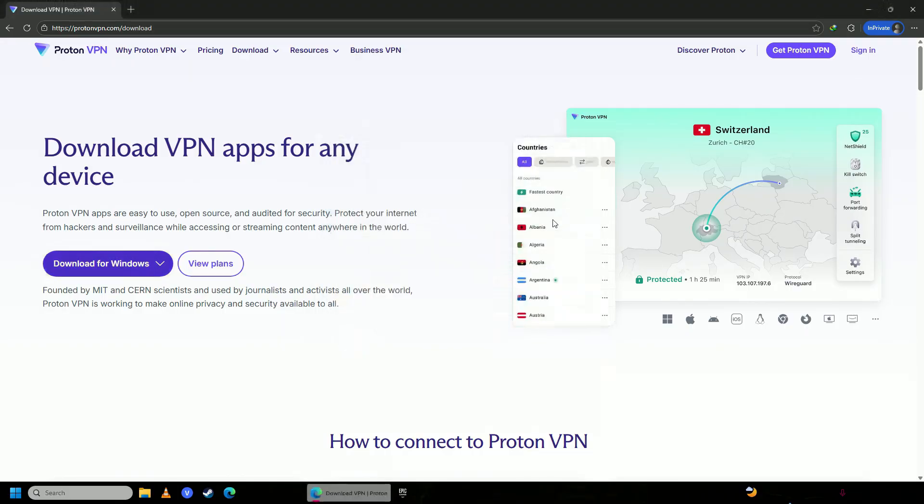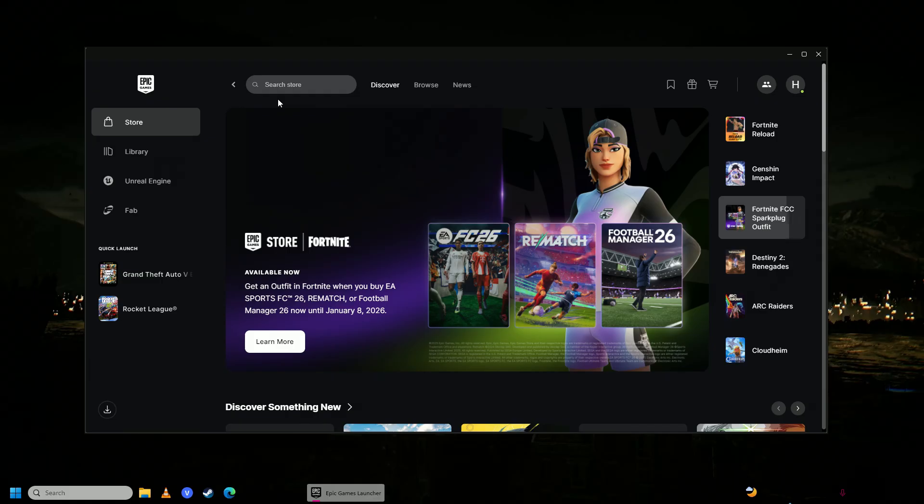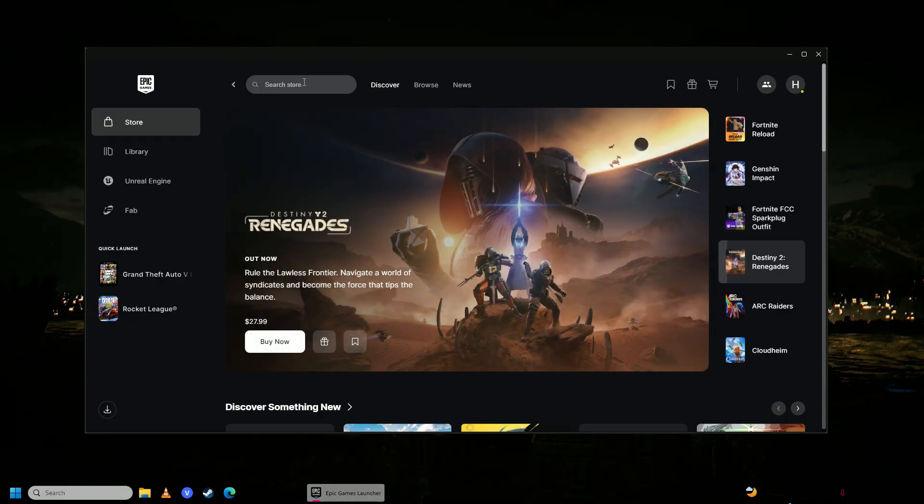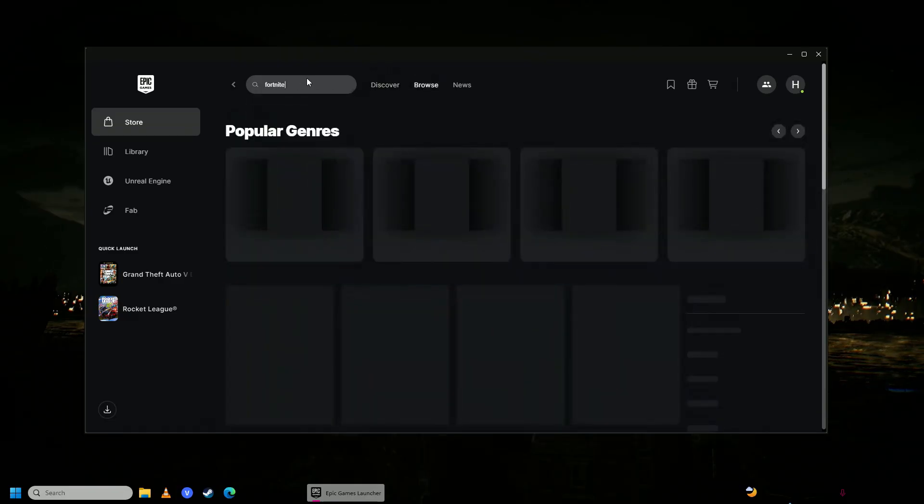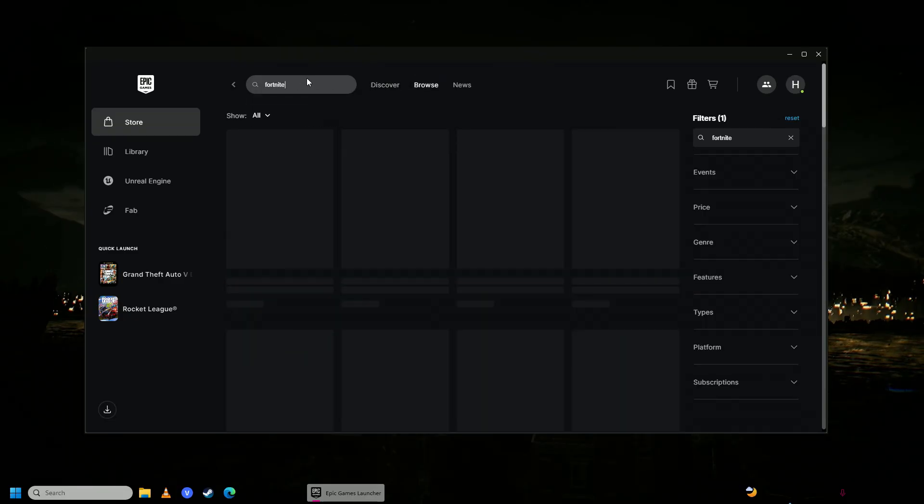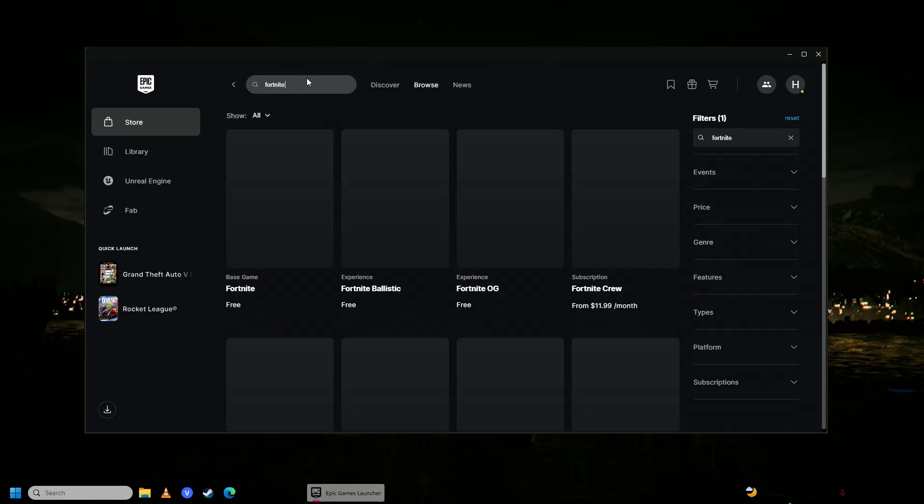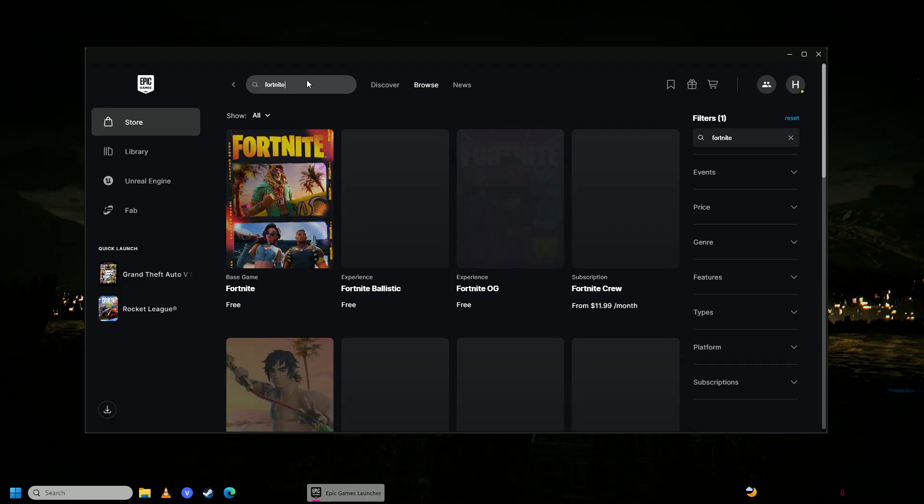Once you're done downloading and installing it, you're going to go ahead and select the server that is closest to you from the list of countries. And once you do that, you're going to open the Epic Games launcher up, you're going to search for Fortnite here, and then you're going to go ahead and download Fortnite on your computer.